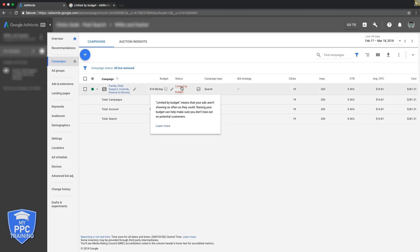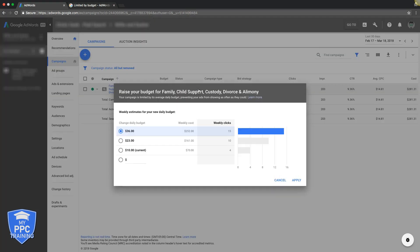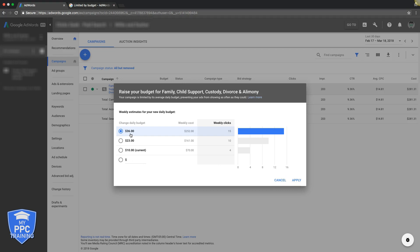So if you come over here, you'll have the little definition here. You can learn more and click that. You come right here, your budget explorer. This is pretty cool. It's going to tell you recommended what you should raise your bid to based on, it gives you a weekly cost and stuff and your click increases and stuff like that. So $36. This guy is still, that's terrible. It should be way more than that.